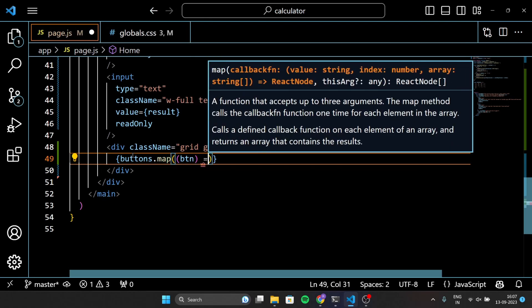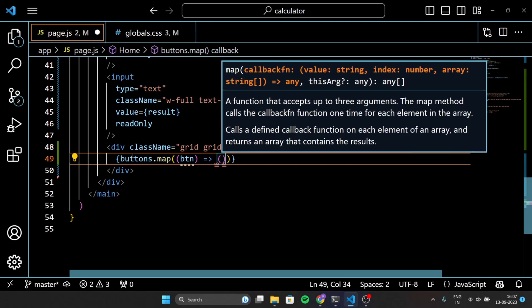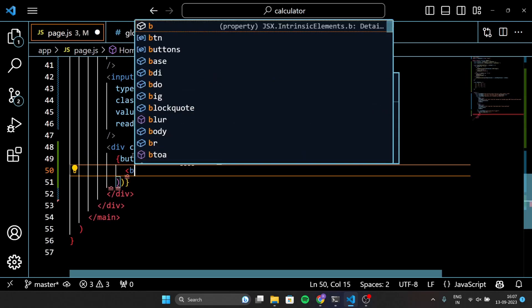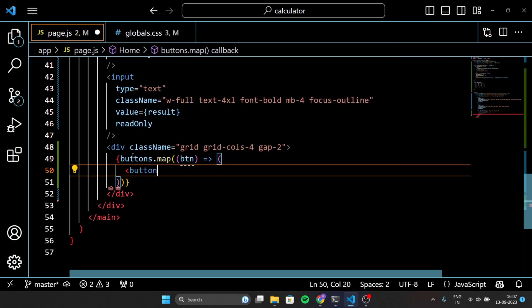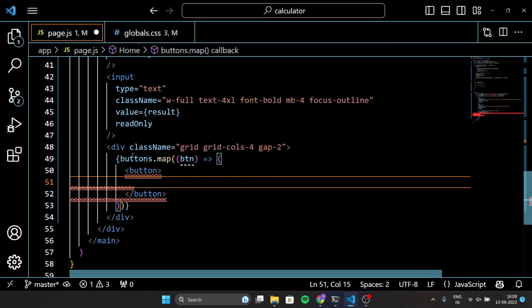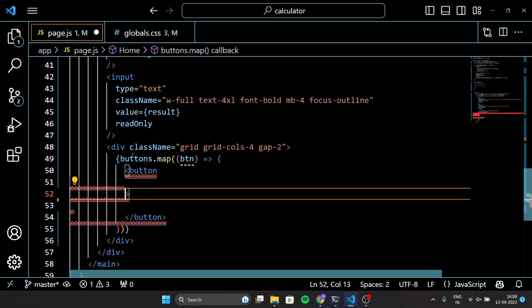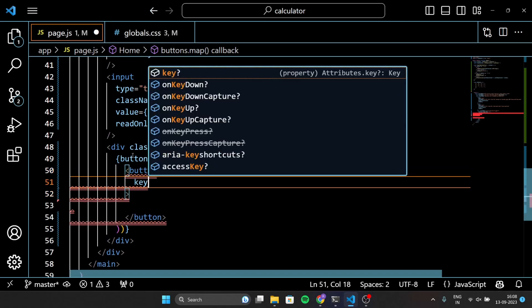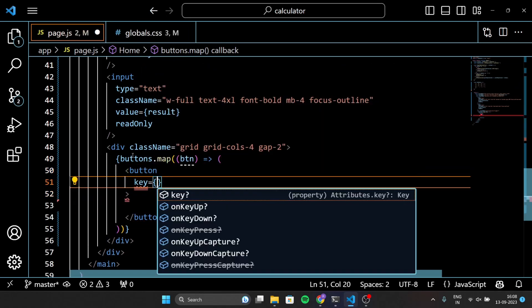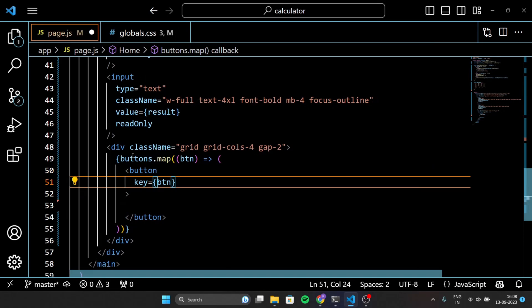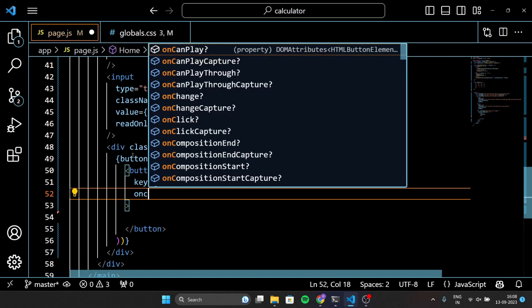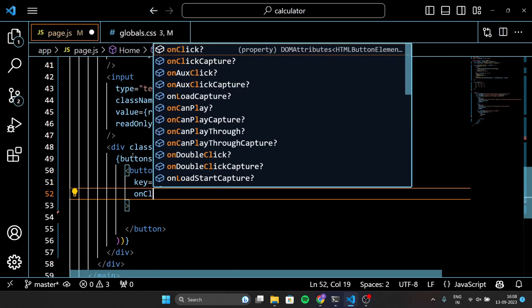Now here's the fun part — the buttons. We have created a grid with 4 columns and a bit of spacing between the buttons. We are using the map function to generate buttons based on the values in the buttons array.